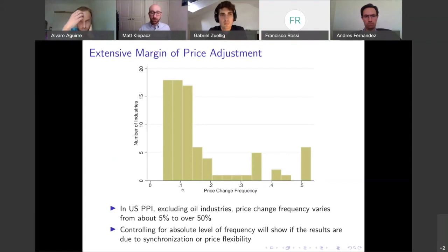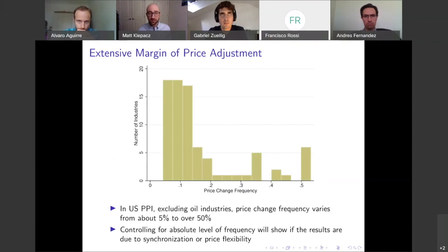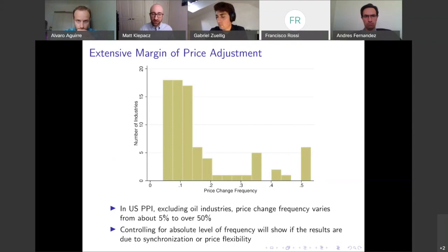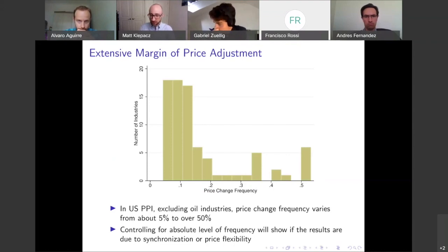A simple fix: just control for the absolute level of price change frequency to see if these results are due to synchronization or price flexibility. There are a couple of ways to do this — firm fixed effects, industry fixed effects, or the actual price change frequency.